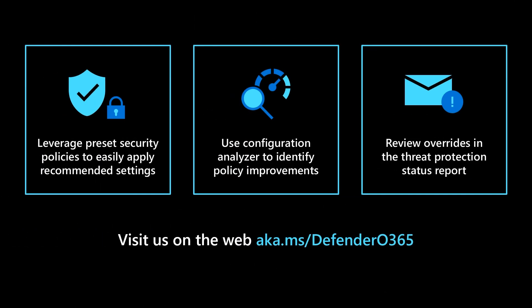We've covered some of the ways Microsoft is equipping our customers with the information they need to improve security posture. We hope you'll use preset security policies to apply recommended settings across your organization, frequently review Configuration Analyzer to identify policy gaps, and use the overrides view in the Threat Protection Status Report to understand how your policies can be updated to protect your users from malicious content.